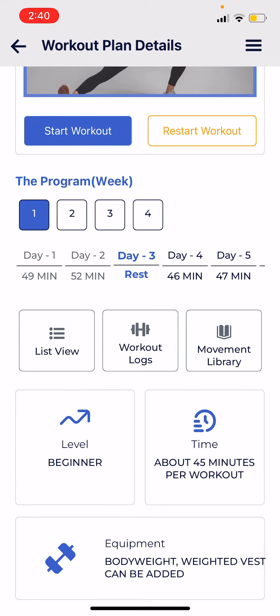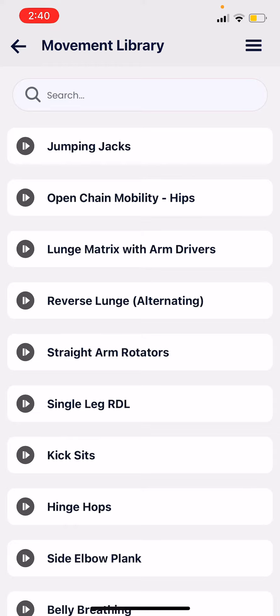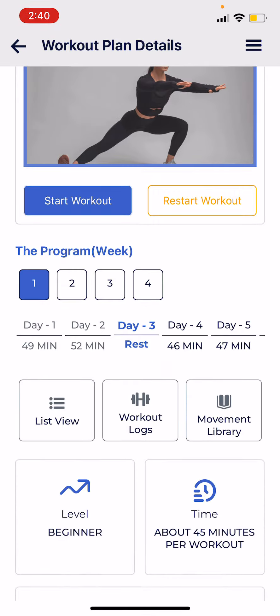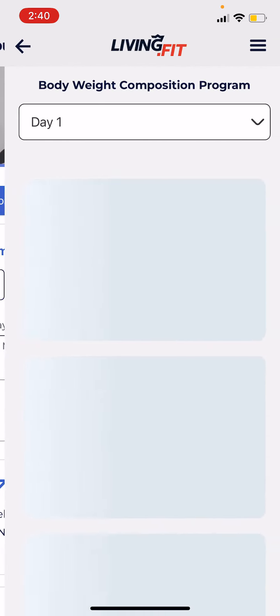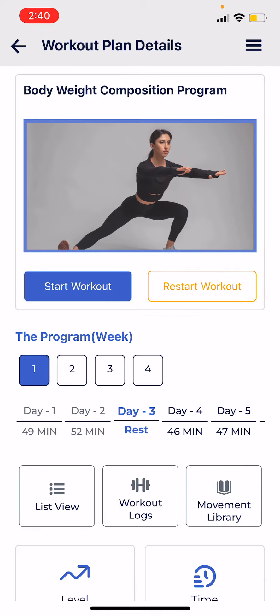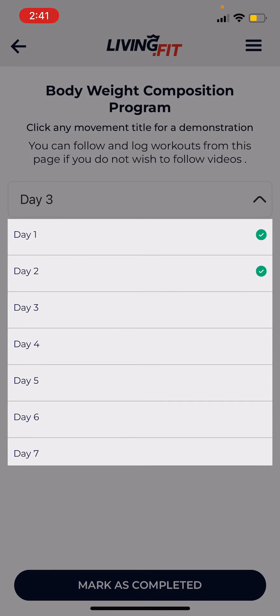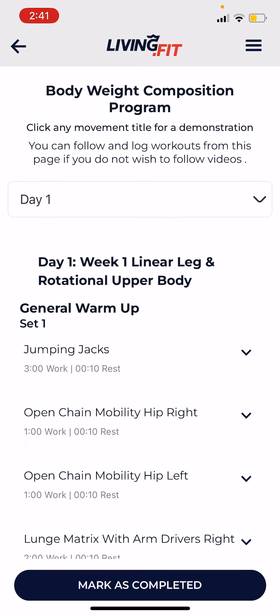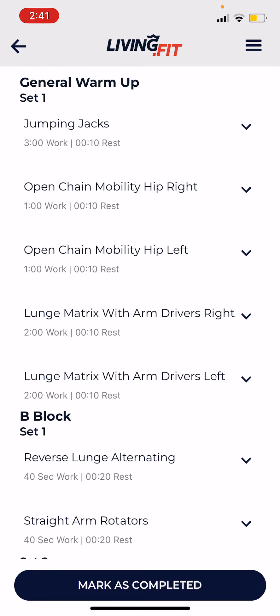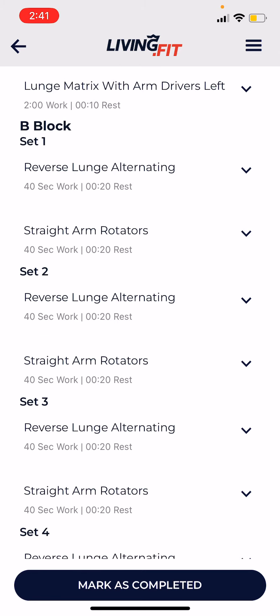Each workout has a movement library where you can review the movements ahead of time or watch them in your spare time. Each workout also has a log so you can log your workouts and check your progress — we'll have another video for how that works. Each workout also has what is called list view, which is basically if you just wanted to follow simple instructions to go through a workout, like reading off a piece of paper, you can see what the workout is and how to do it.